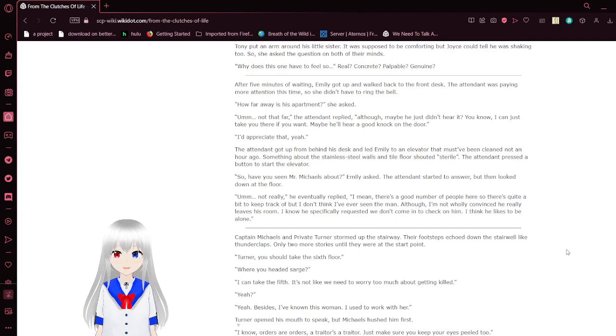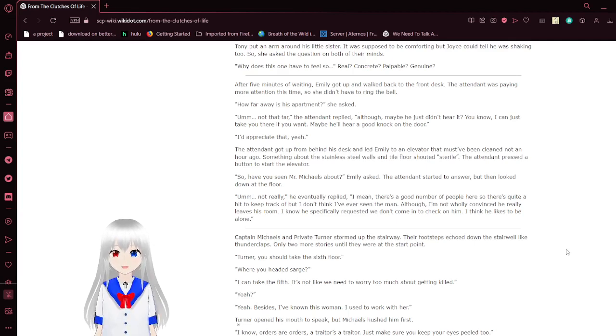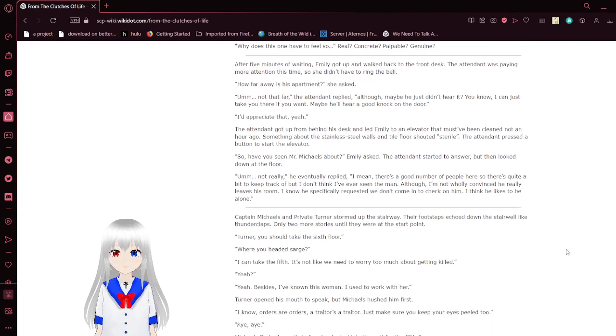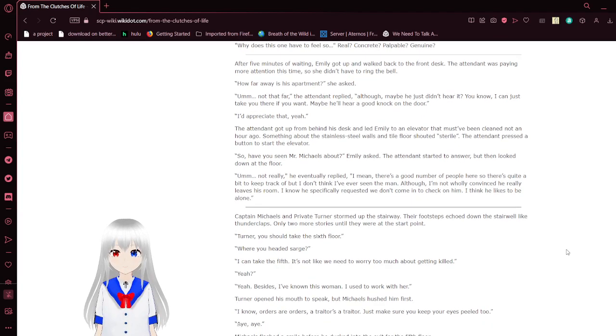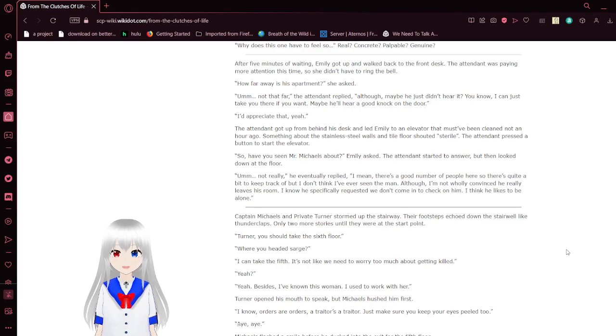Tony put an arm around his little sister. It was supposed to be comforting, but Joyce could tell he was shaking too. So she asked the question on both of their minds. Why does this one have to feel so real, concrete, palpable, genuine?